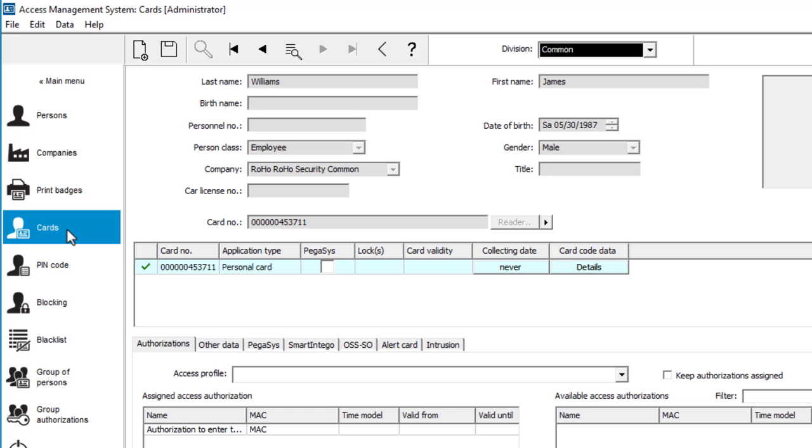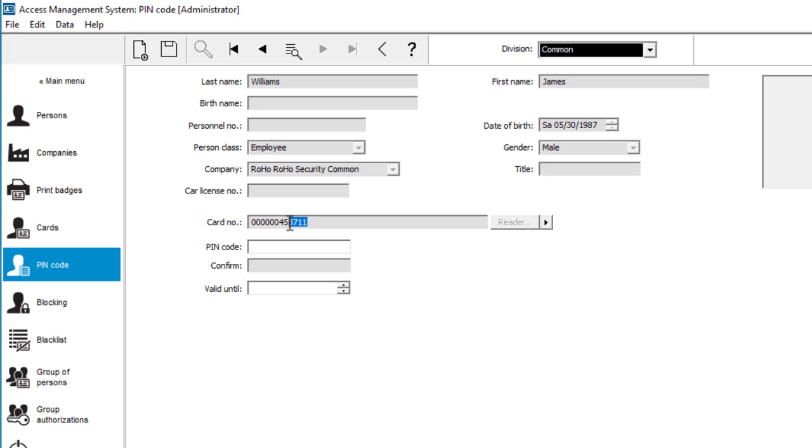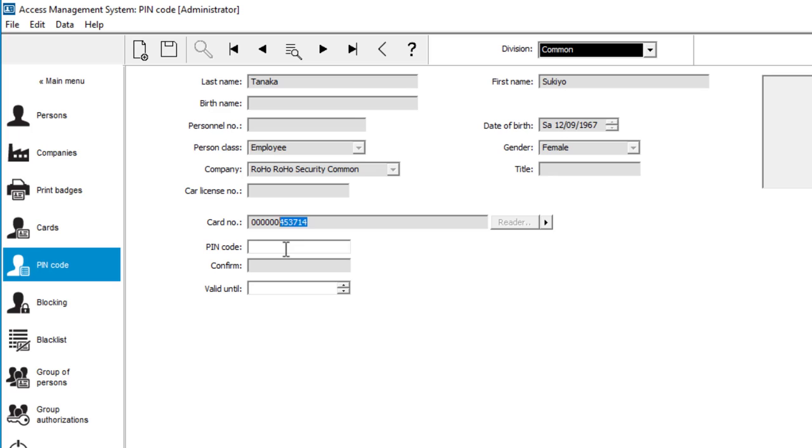Therefore we go to pin codes under personnel data. For the video, let's keep it simple by selecting, copying and pasting the last six numbers of the CSN. We will repeat that procedure for the other three users.